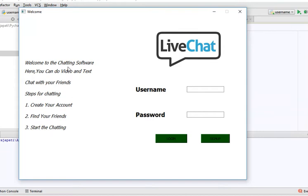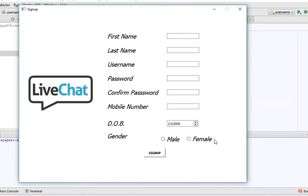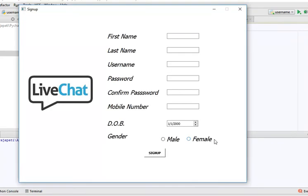With this chatting software, we can do video chat as well as text chat with our friends. Here we need to sign up. When we click on the sign up button, a new window will pop up.